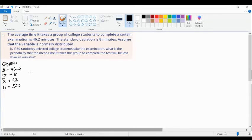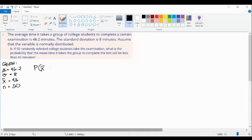Next, we identify what is asked. Based on this question, we're going to find the probability of the mean time it takes the group to complete the test that will be less than 43 minutes. So we can say: probability of X-bar less than 43.